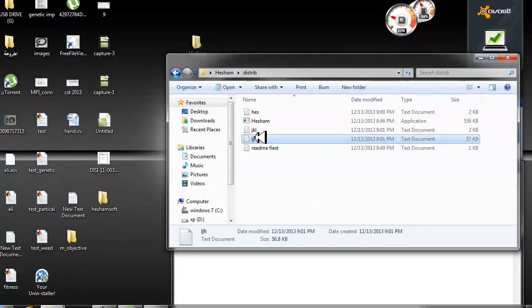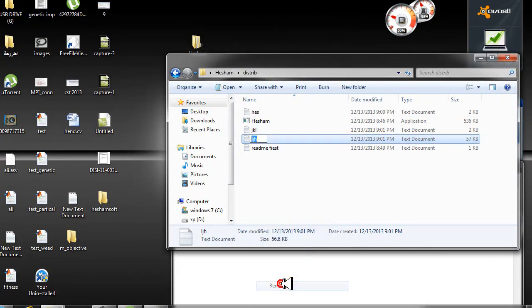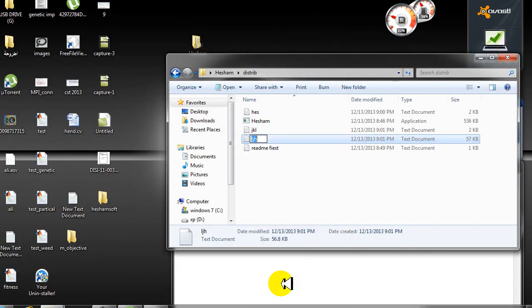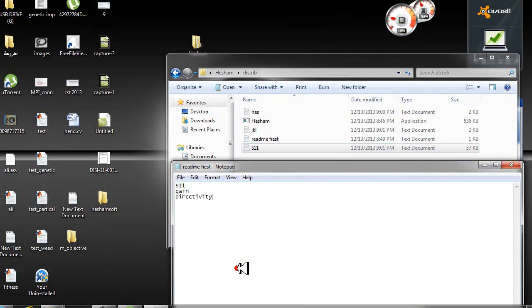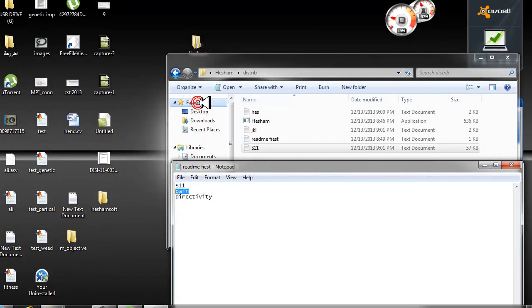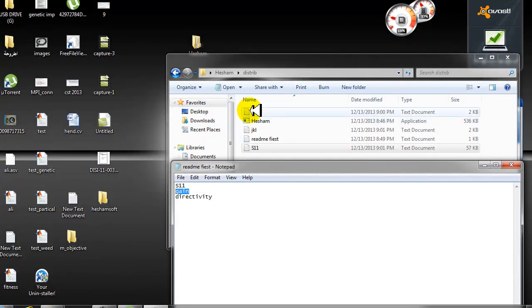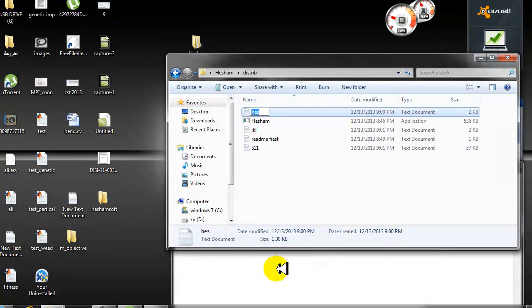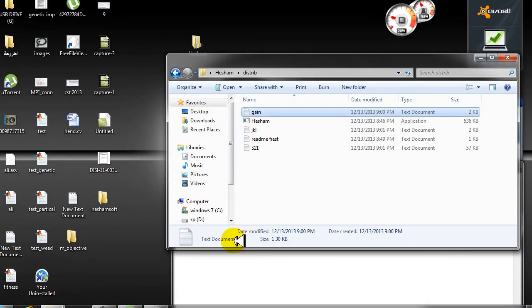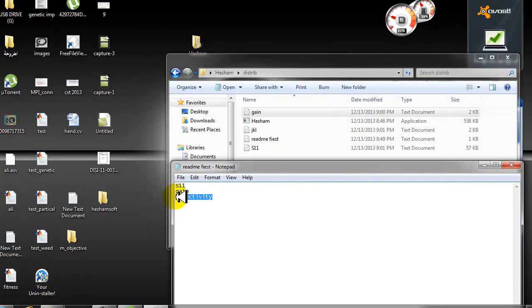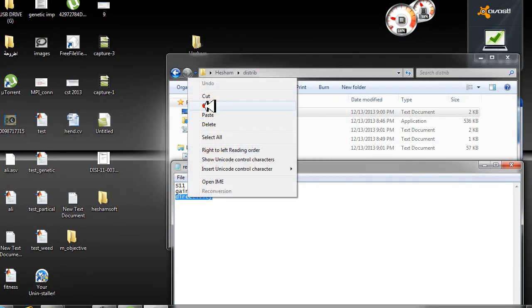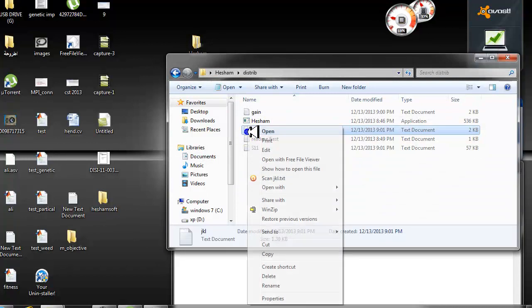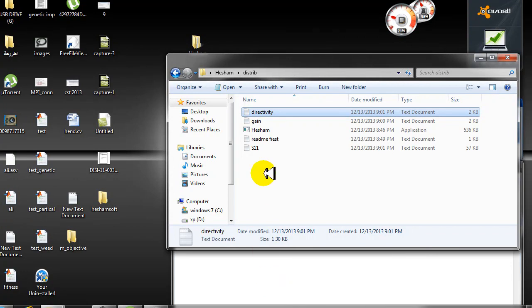Copy the S1-1 name and rename the S1-1 file accordingly. Also do that for the gain file and the directivity file. Now I finish.